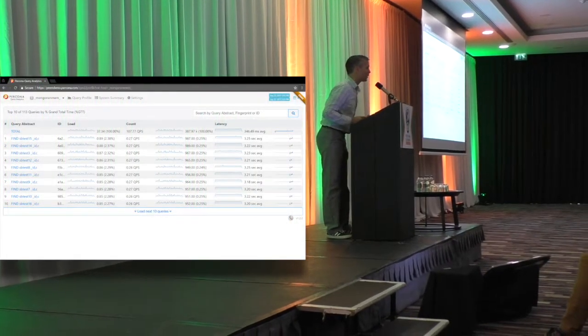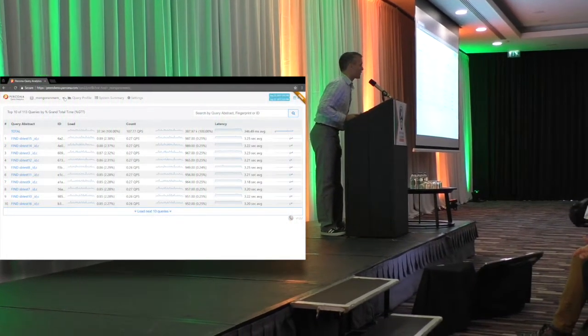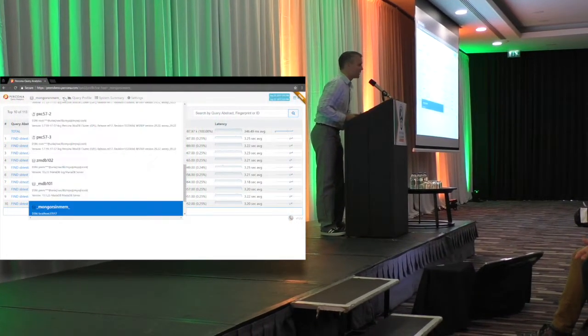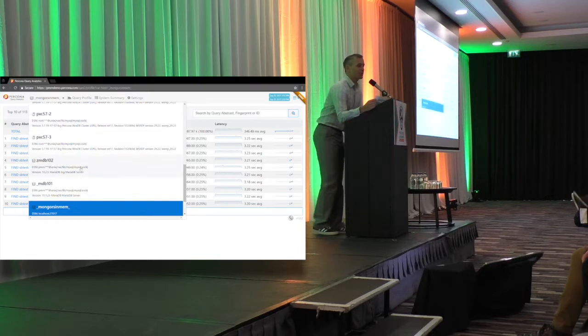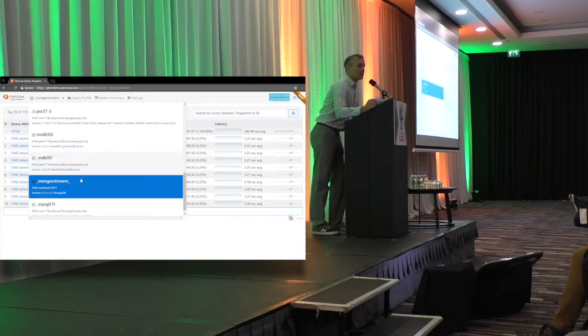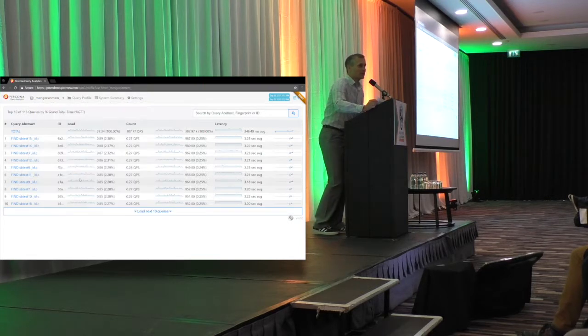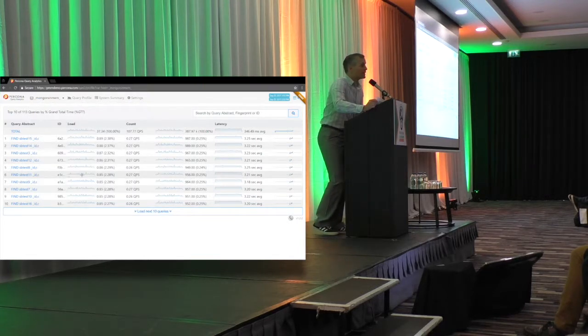Welcome everybody. I'm Michael Coburn, the product manager for PMM, and I want to show you some quick new additions we've made to the product.